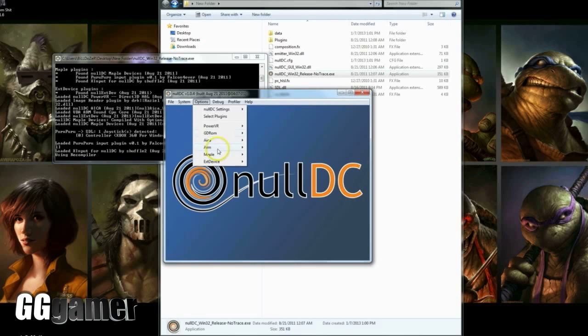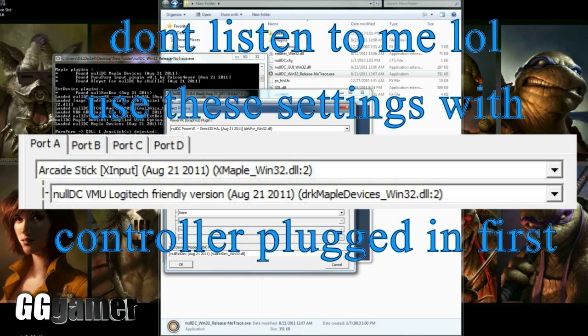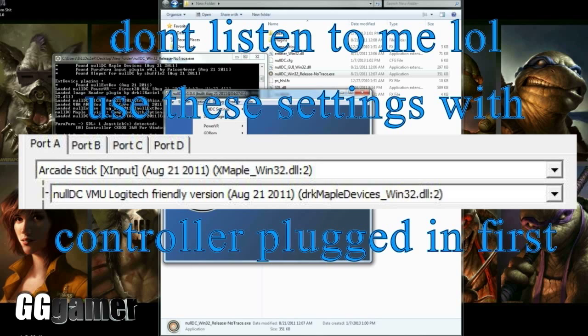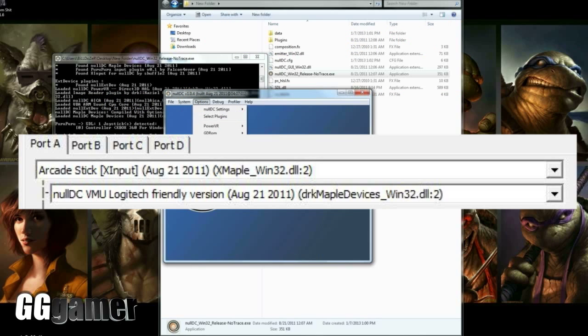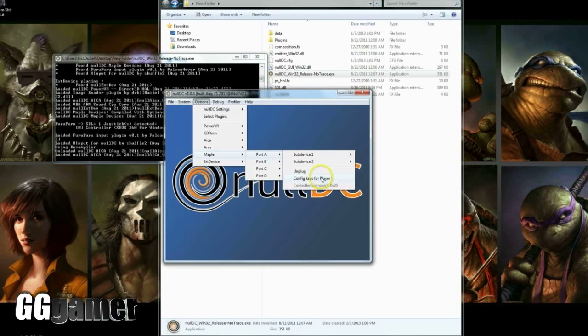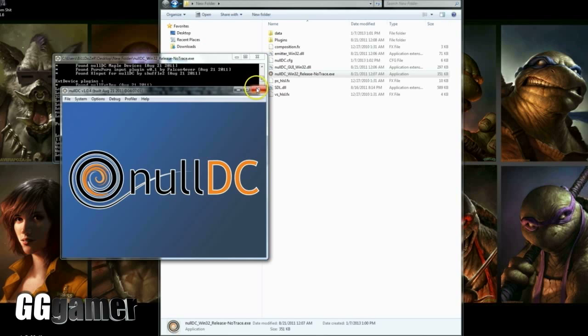So that's all it really takes to get the emulator itself running. Then from inside the emulator, as you can see, you can select your various plugins. If you want to use an Xbox 360 controller on your PC to play it, you want to change the Port A top box to nullDC Controller Win Hook (Maple Devices), and then under that switch it to nullDC VMU Logitech Friendly Version (Maple Devices). That will enable you to go under Maple right here, and then you'll be able to see keys configured for player one.